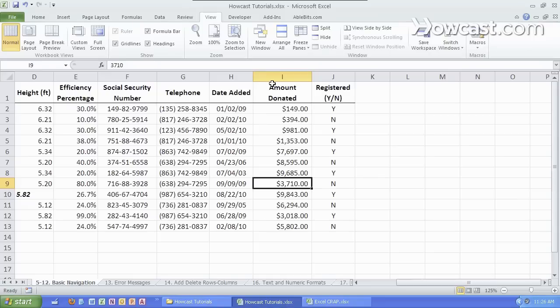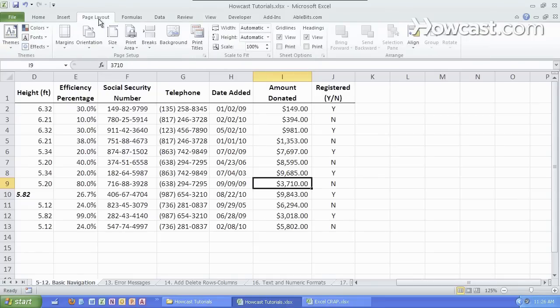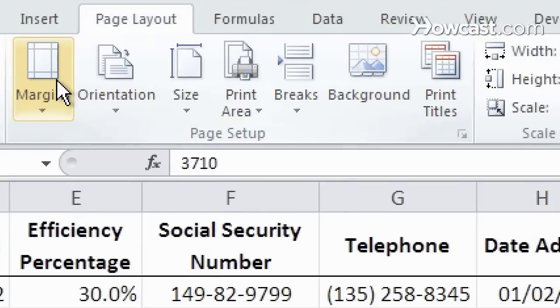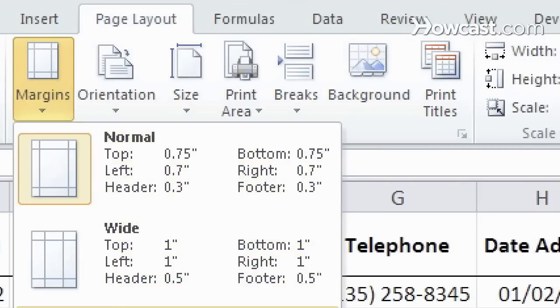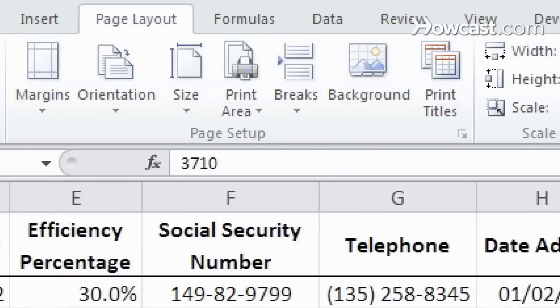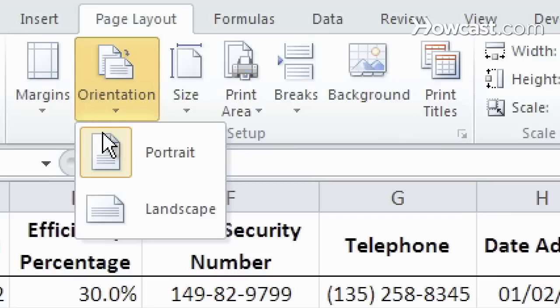The next most useful tab is the page layout tab. Anything to do with printing can be done here. You can change the margins of the page or the cell by going like this. You can change the orientation,